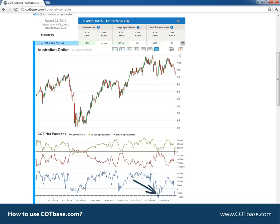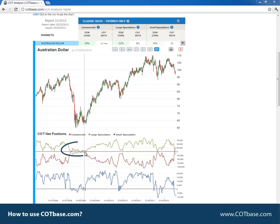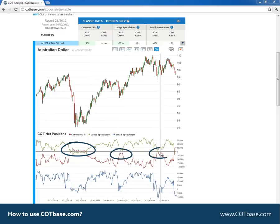It basically means that small speculators were at such net short levels 31 weeks ago. Pretty simple, right? If you look at the chart carefully you'll see a very significant correlation between these extremes and the price of the market. Whenever commercials were at an all-time or close to all-time net long level — for instance over here, even here — that usually corresponded to a bottom in the price.